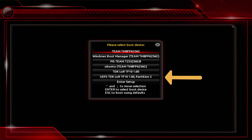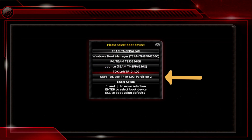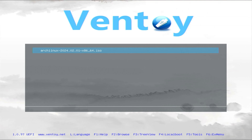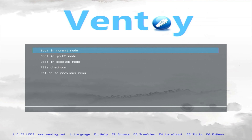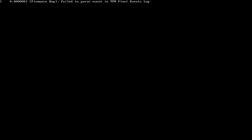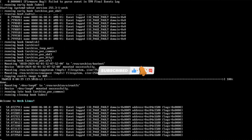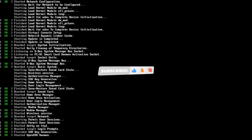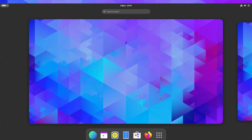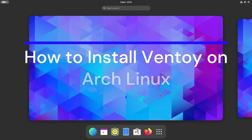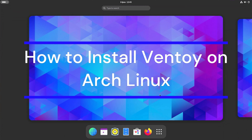Now I'm going to test Ventoy e with an Arch Linux installation. Now I will show you how to install the Ventoy e USB multi-boot tool on Arch Linux.